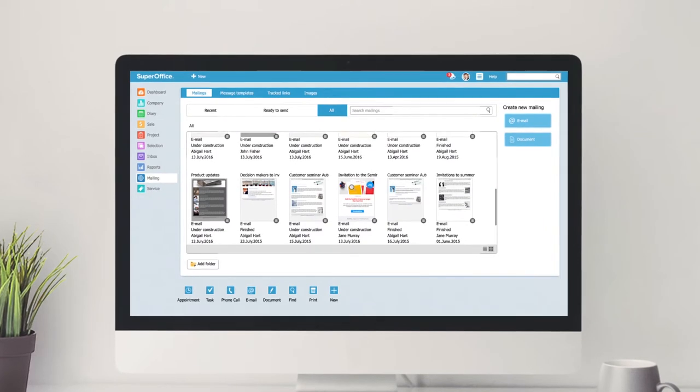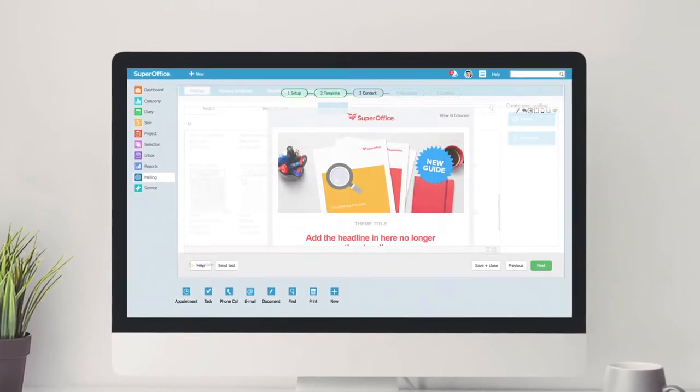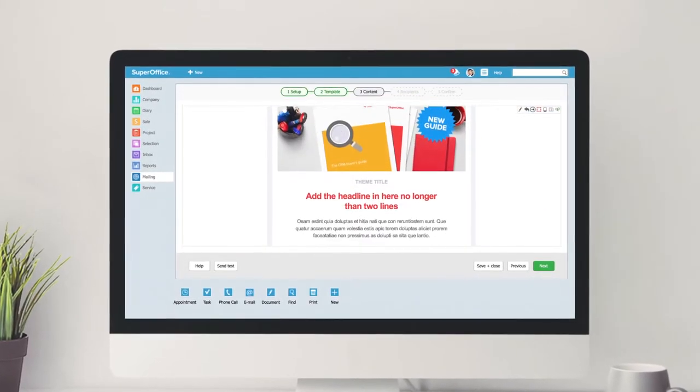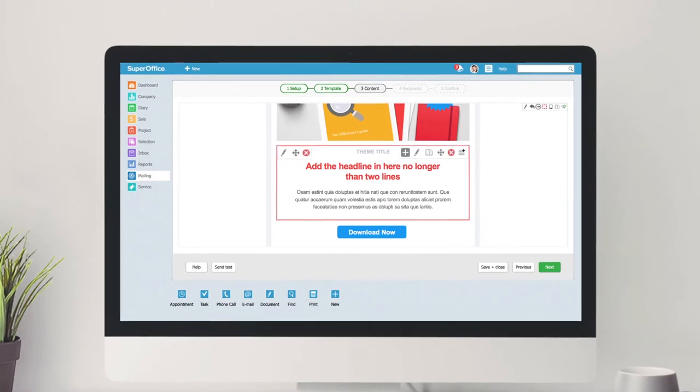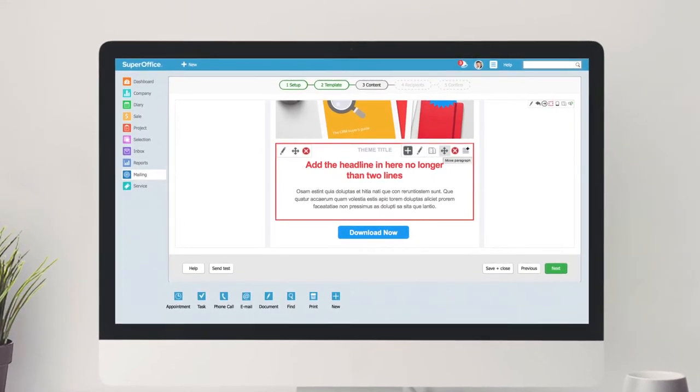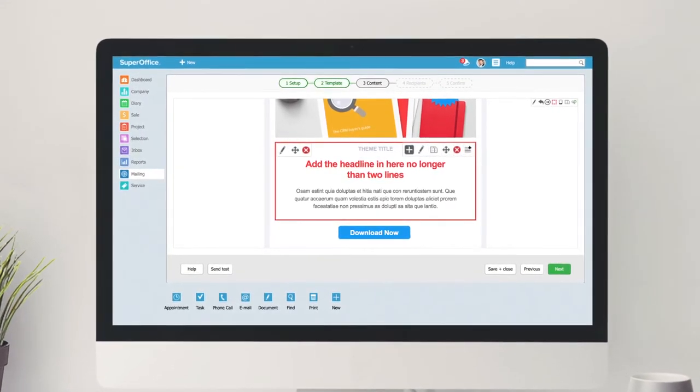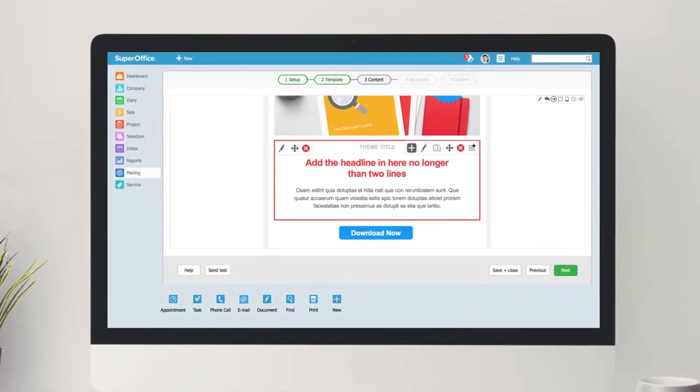Included in SuperOffice 8 is a new tool where you can create and send beautiful communications to your contacts. It's called Mailings, and with it you keep all your customers updated.